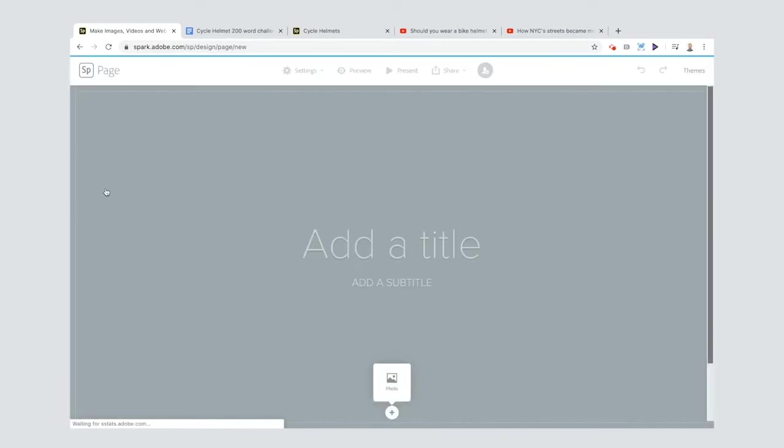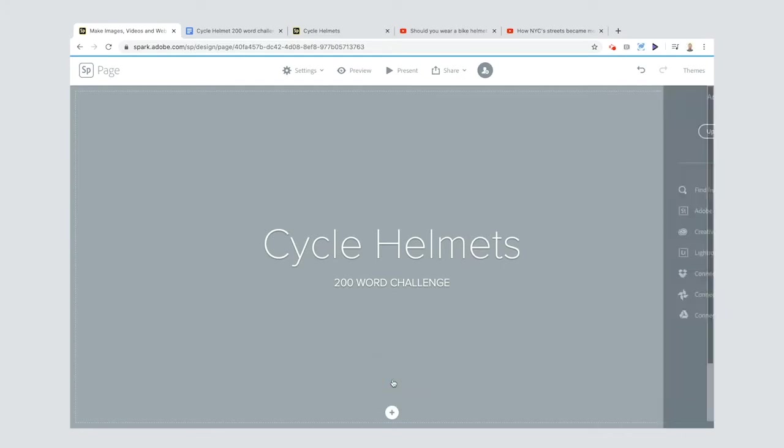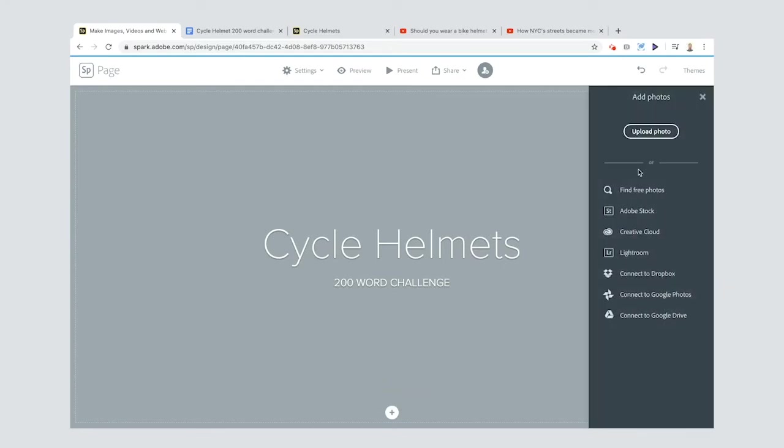Start off by adding a title. Now I'm going to also add a background to this, kind of like a header photo. You can upload your own photos if you like or connect to any of these services.